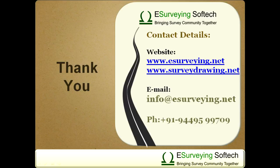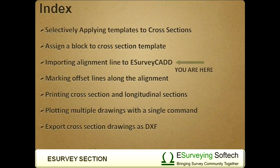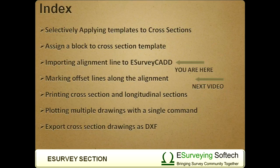Thank you very much for watching this video. In the next video, you will learn marking offset lines along the alignment.